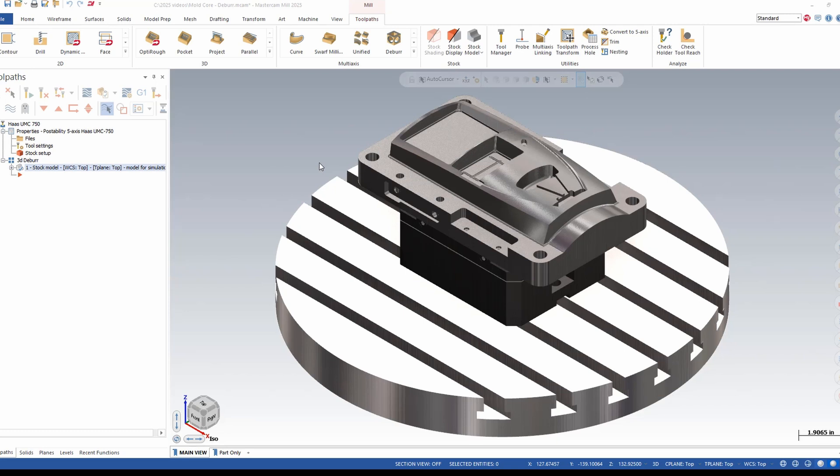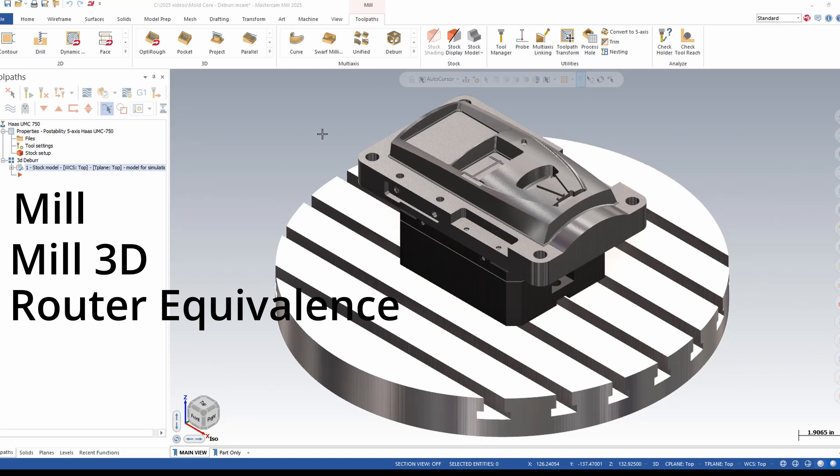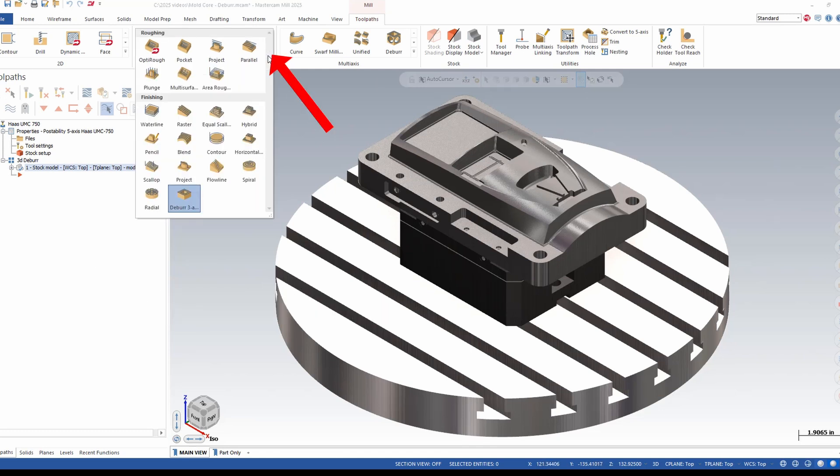You may already be familiar with the deburr toolpath that is part of the multi-axis seat. New for Mastercam 2025, MIL and MIL-3D customers and the router equivalents can now purchase a 3D version of the deburr toolpath.